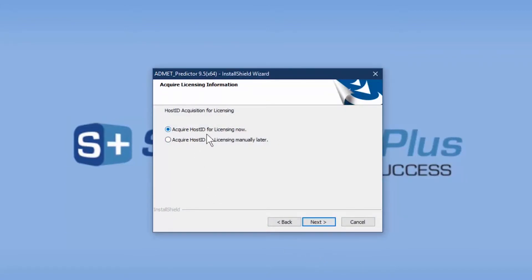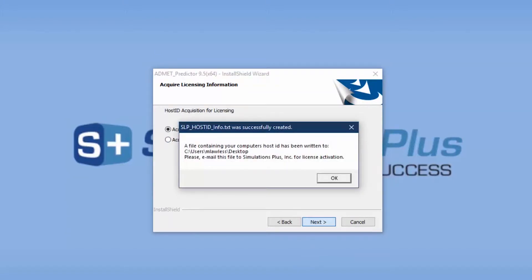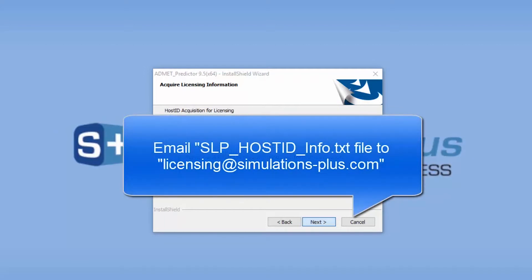You have two choices here: acquire host ID for licensing now, or do it manually later. We're going to do it right now. When I click Next, it launches a program that gathers some information from your computer and puts it in the slphostid_info.txt file, which is placed on your desktop. You'll need to email that to licensing@simulations-plus.com.